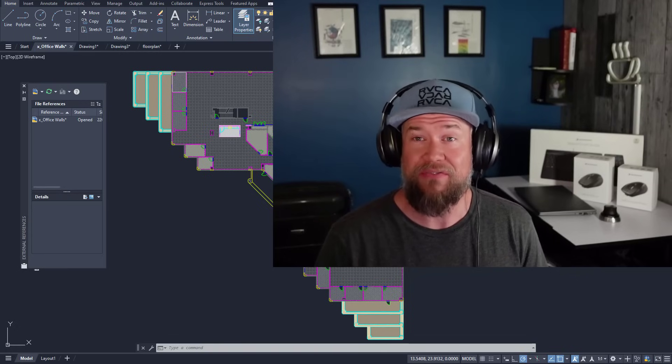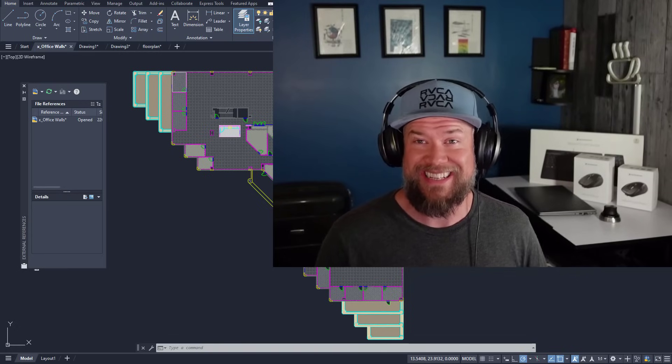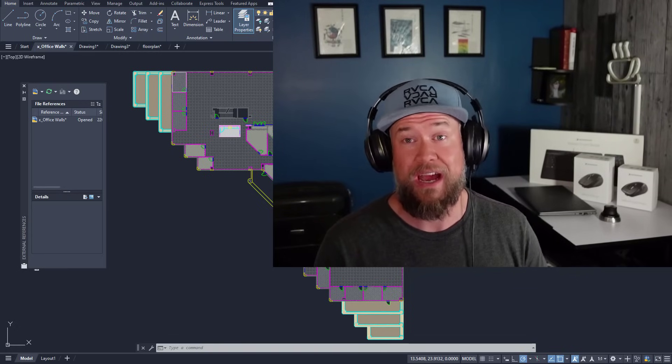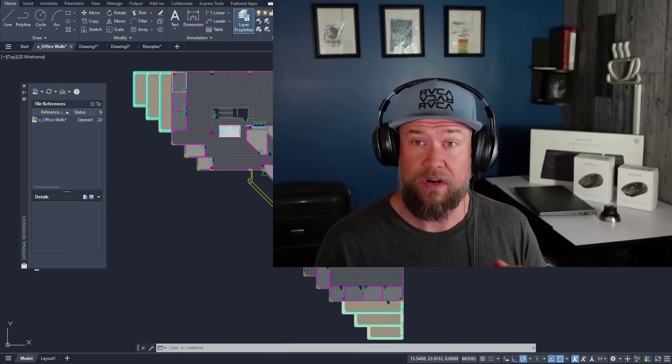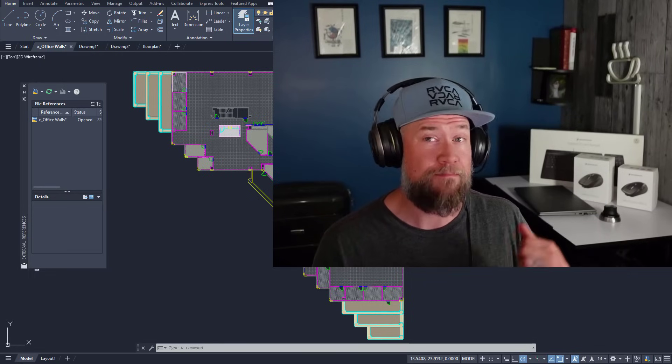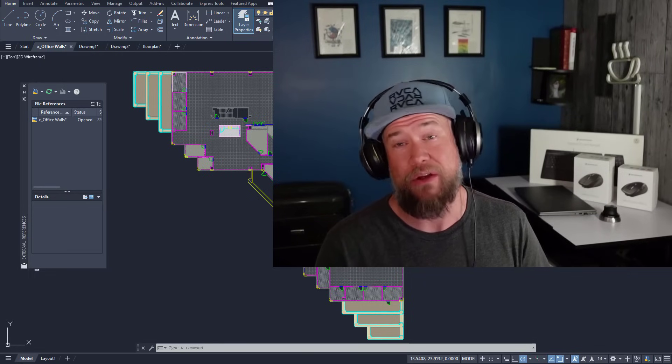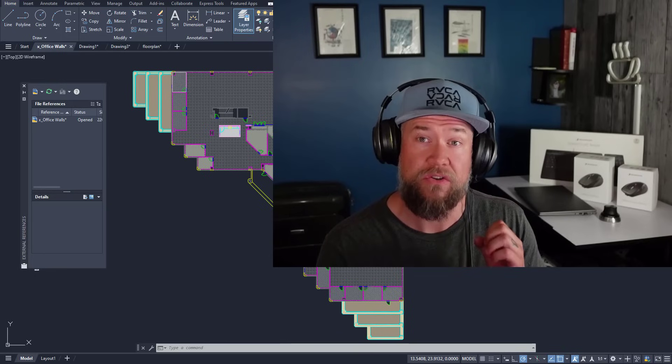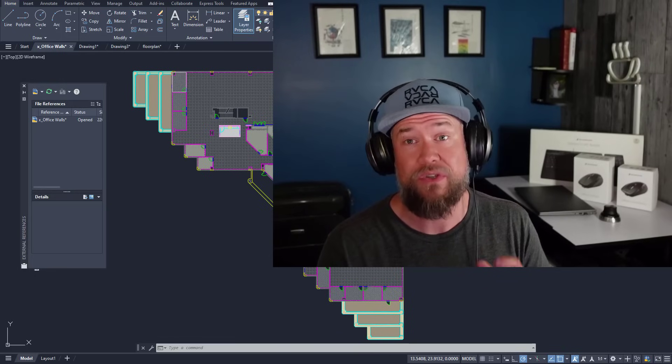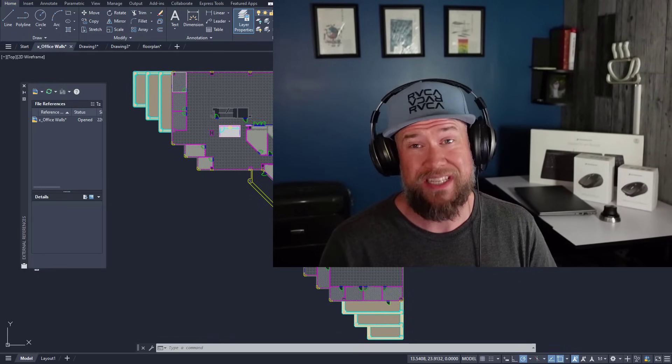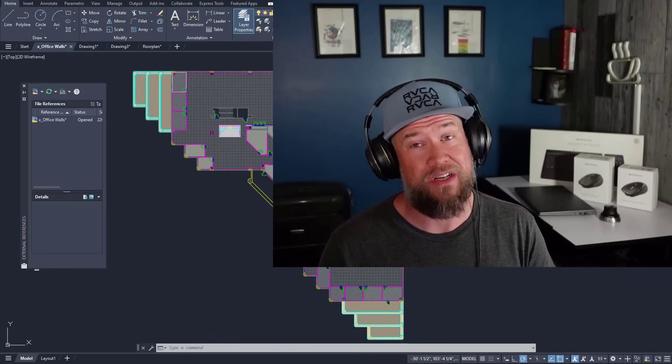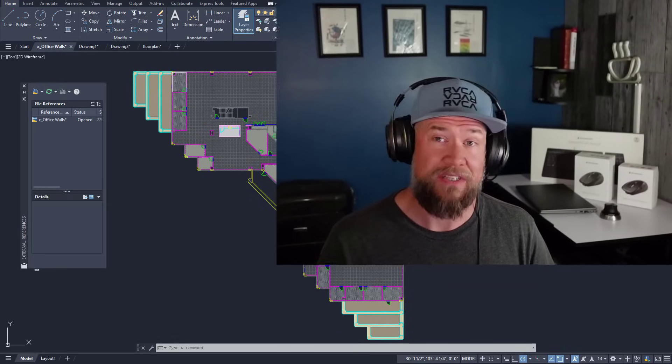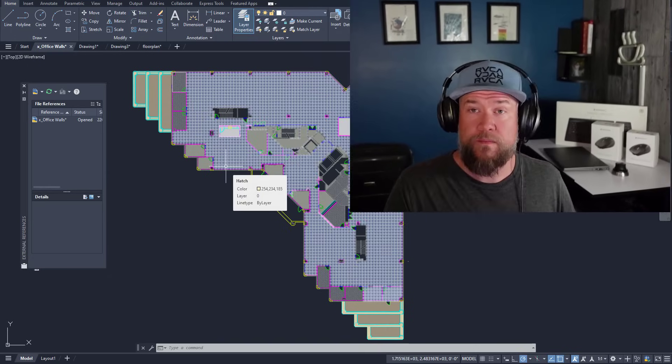Hey everybody, Brandon here from CAD Intentions. In today's video I'm going to explain how layers work within AutoCAD, as well as some best practices for keeping them clean and organized in your drawing. If you stick around to the end, I'm going to show you some bonus commands that will definitely save you some headaches. Let's jump right in.